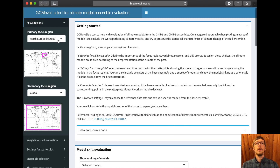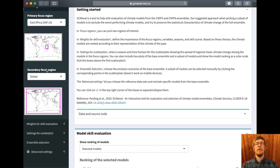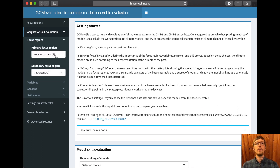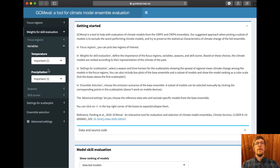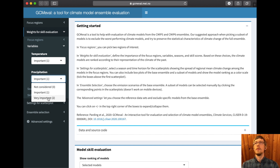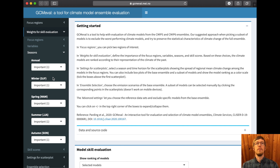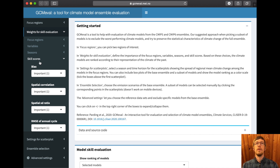Let's make a selection. Let's say we are interested in East Africa, so we select this domain as our primary focus region and leave the global as secondary. We assign weights for the skill evaluation — the primary focus region is very important, giving it weight two, and the secondary gets weight one. For variables, we want to find out which models reproduce precipitation patterns well, so precipitation is very important and we leave temperature at one. We are very concerned with spring, so we set that to very important and leave the rest at one. We can also set different weights for the different skill scores: bias, spatial correlation, spatial standard deviation ratio, and root mean square error of the annual cycle.